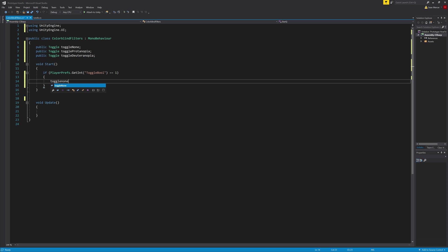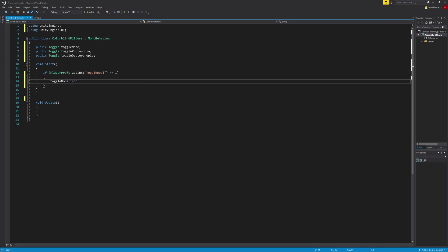PlayerPrefs can only accept integers, floats, and strings. So I chose GetInt because we can think of a toggle as zero for off and one for on. Next is the toggleBool in quotes. This is just the name so we can call it. Then we set that all equal to one because that would mean the toggle is on.